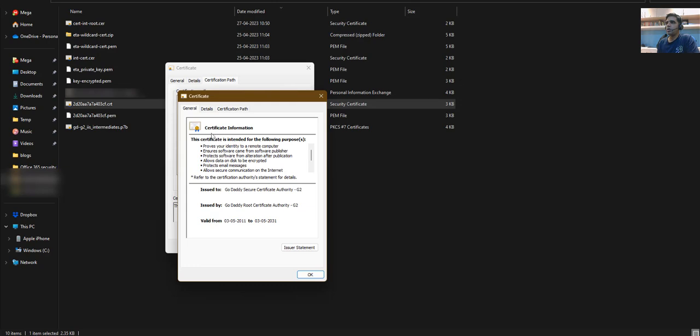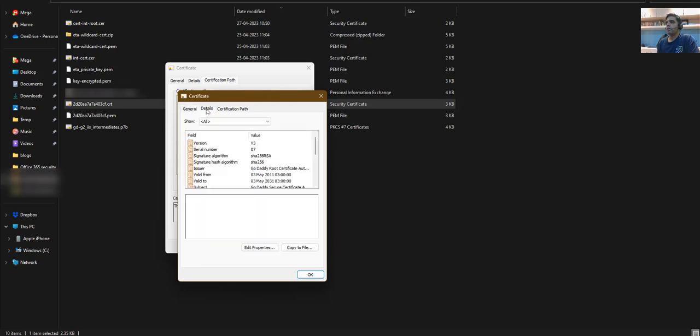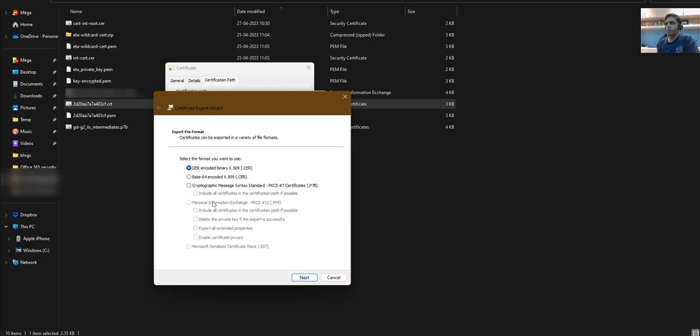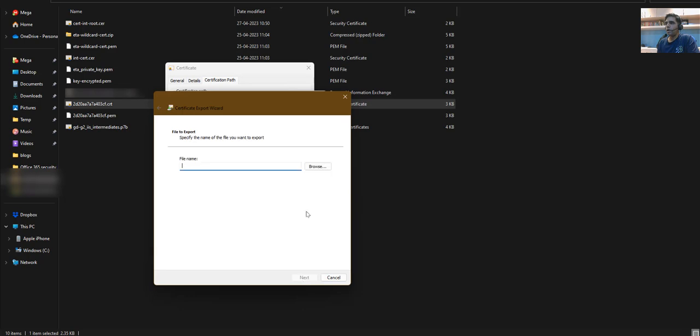Click on it, then click view certificate, click on details, and from here click copy to file and select base64 encoded.